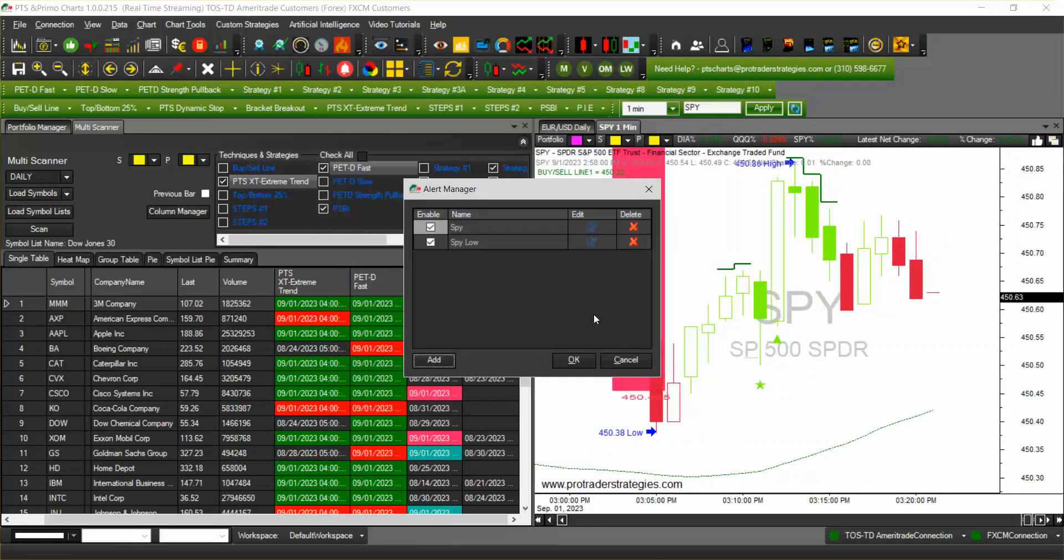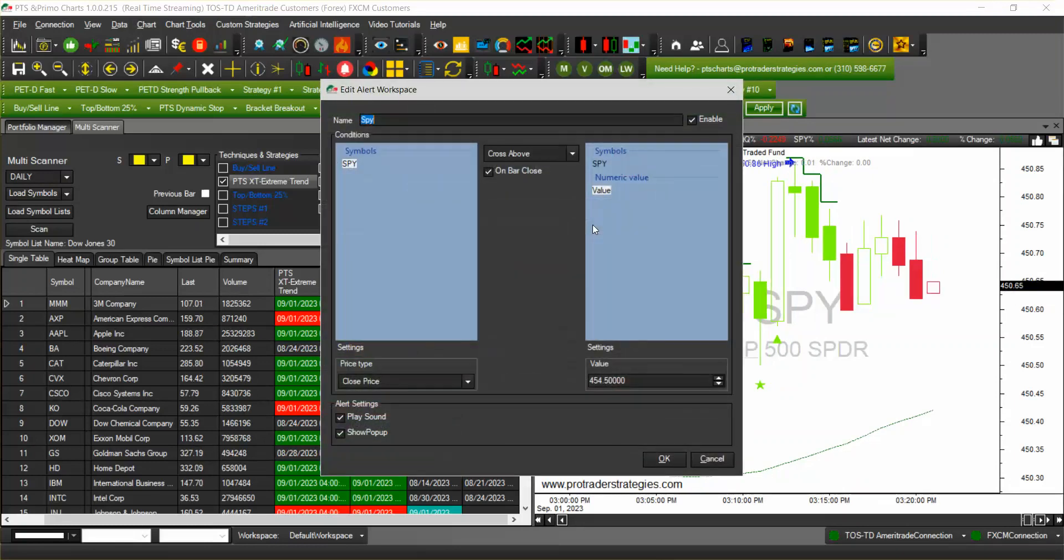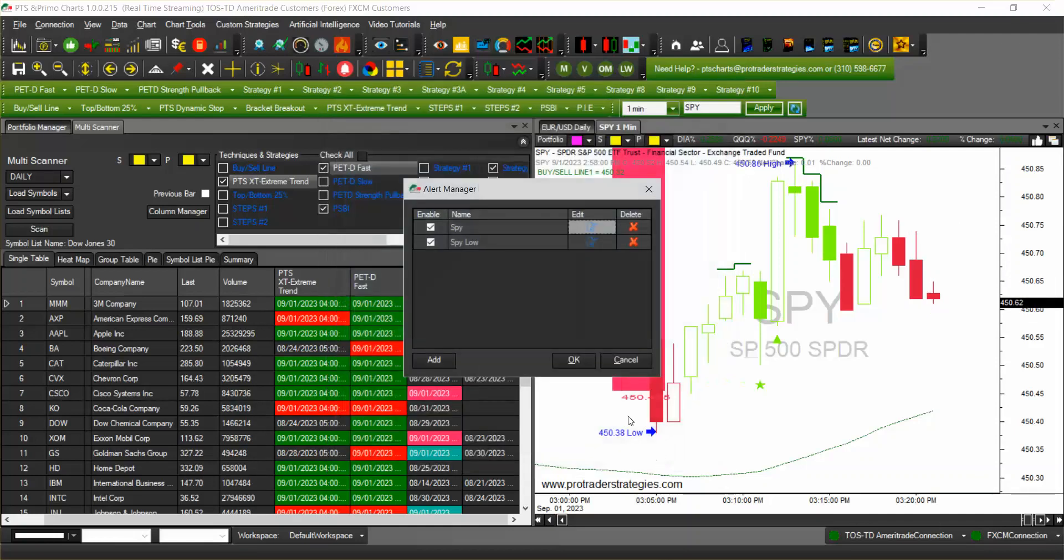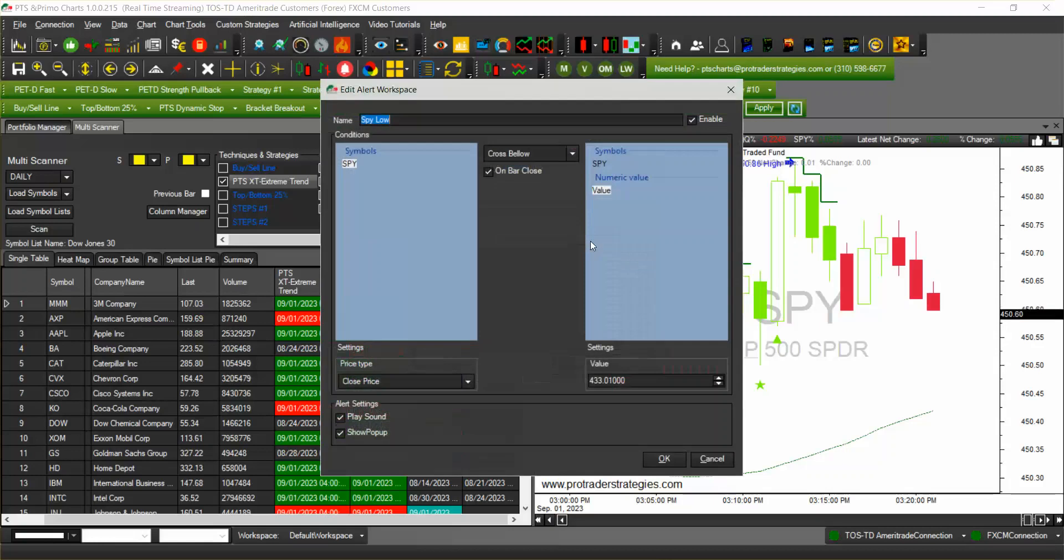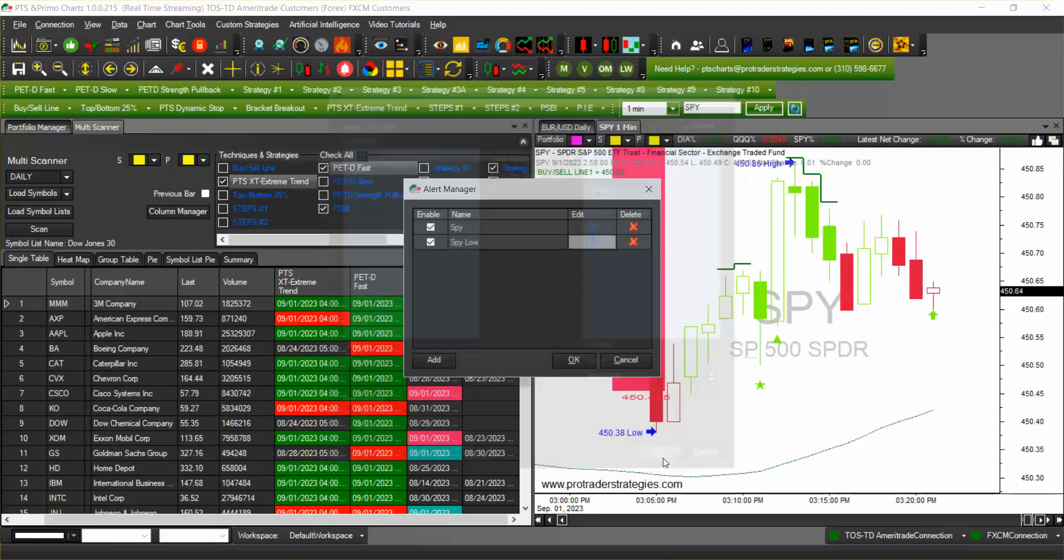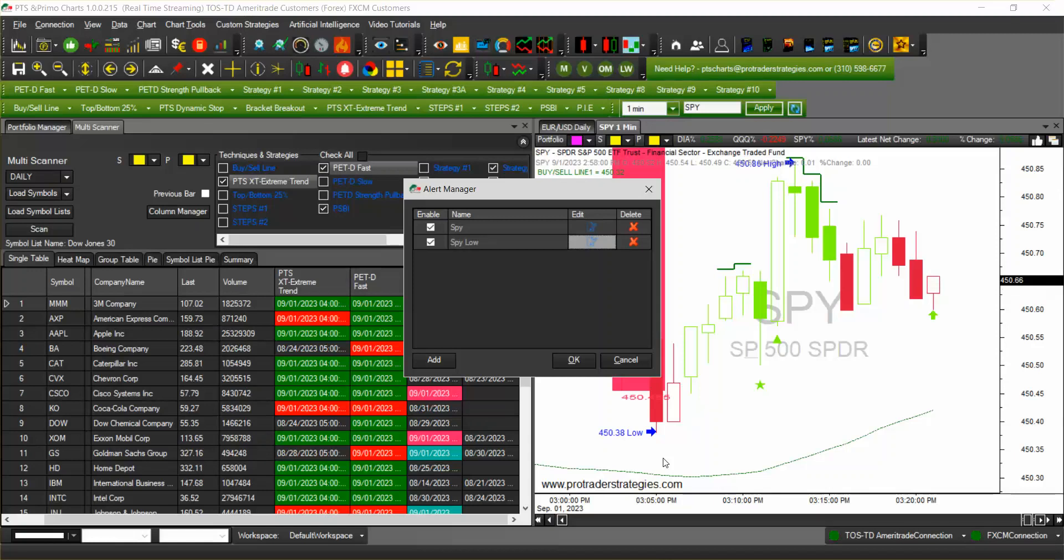Now what I'm going to do is change this one, the first one, so now the closing price must cross above $450.75. Click OK and then the SPY low we're going to edit it and we're going to make that the closing price be $450.55, so it's kind of a tight range there. Click OK and click OK here.